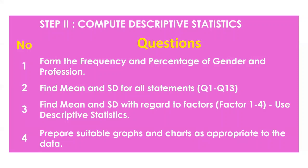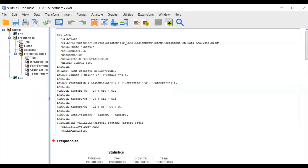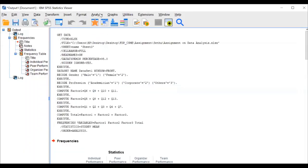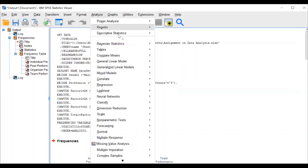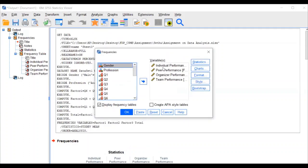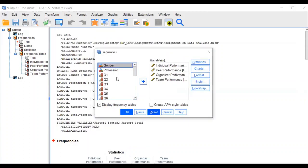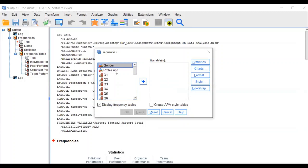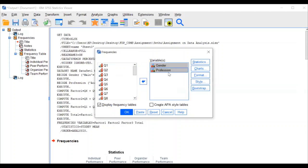Now I am moving to the SPSS window. Please be very careful on this. For the first question, go to Descriptive Statistics, then Frequencies. The first question is: find the frequency and percentage for gender and profession. Select these two variables and transfer them over — nothing else to do.